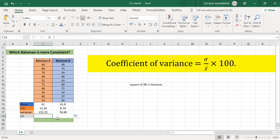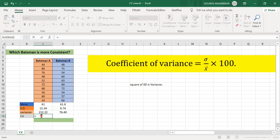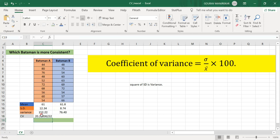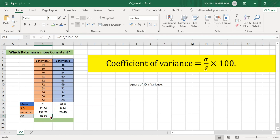Now to find the coefficient of variation, the formula is sigma upon x-bar into 100. In cell C18, I write equals, open bracket, put the standard deviation from cell C16, divide by the mean in cell C15, close the bracket, multiply by 100, and press Enter. We get the coefficient of variation for batsman A as 20.23. Drag the formula right to get the coefficient of variation for batsman B.